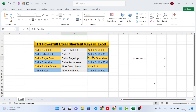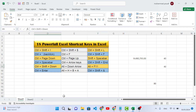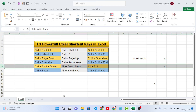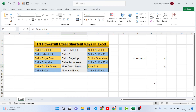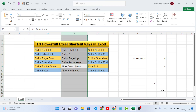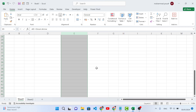Shift+Space Bar will select the whole row where your cursor is located. For example, press Shift+Space and it selects the entire row. Also, Ctrl+Space Bar will select the entire column where you have selected — press Ctrl+Space Bar and it selects that column for you.